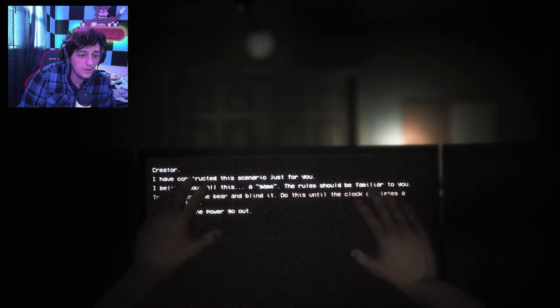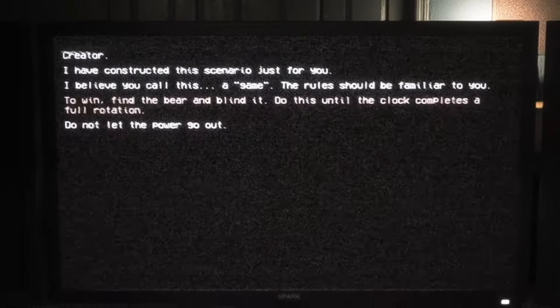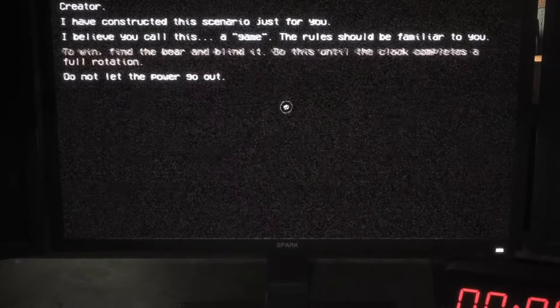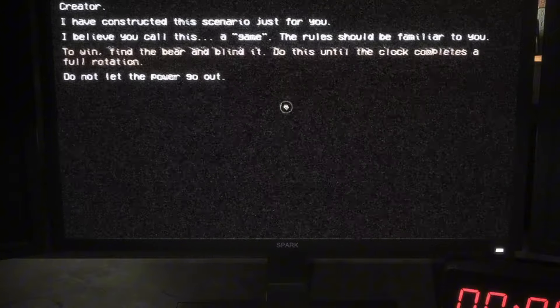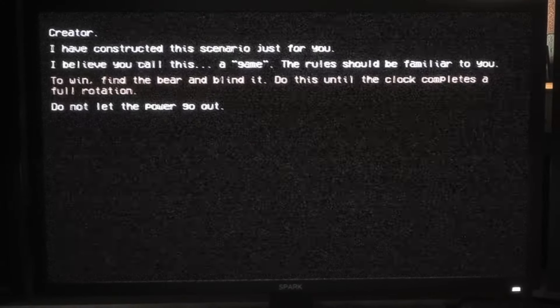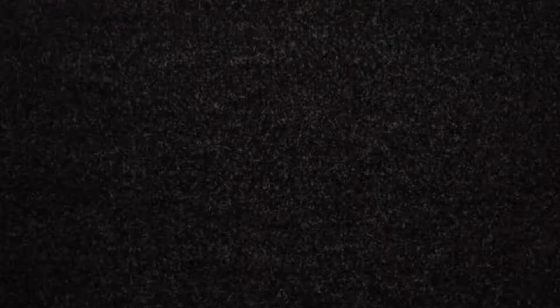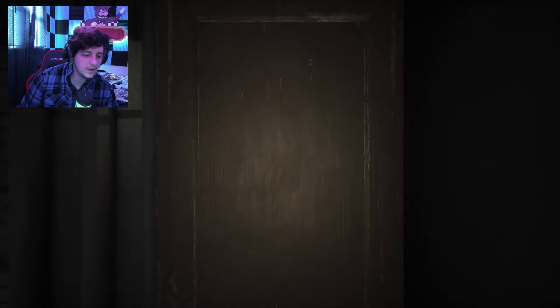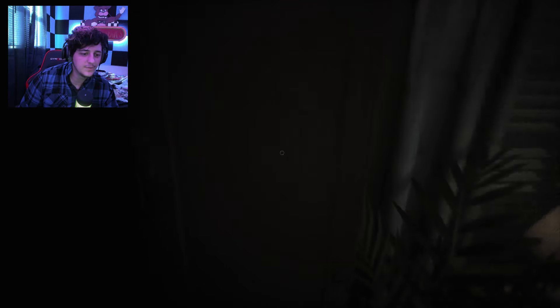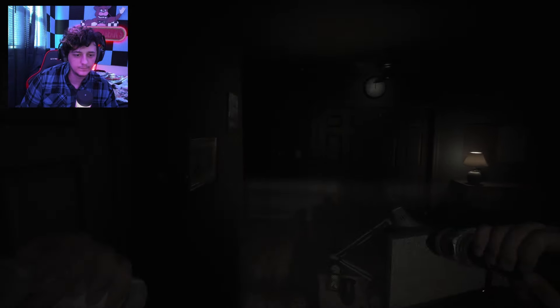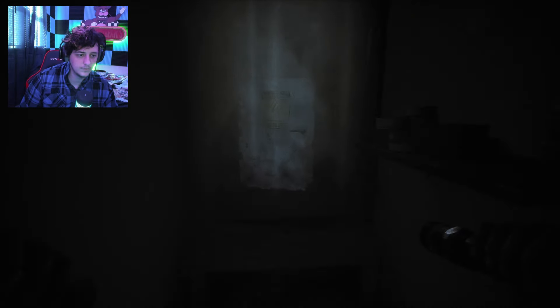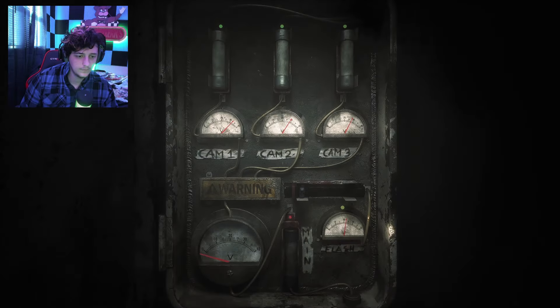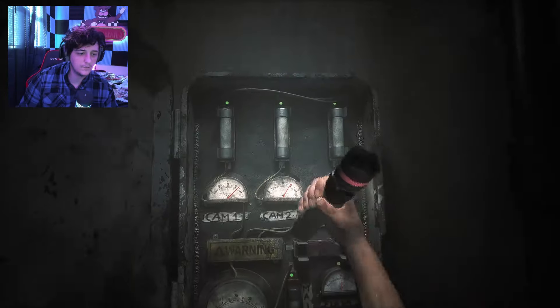Oh no. I ain't doing that crap. Oh my gosh, oh my gosh. Whoa, whoa, whoa, whoa, whoa. Calm down, calm down. Chill out. Creator, I have constructed a scenario for you. I believe you call this a game. The rules should be familiar to you. To win, find the bear and blind it. Do this until the clock completes a full rotation. Do not let the power go out. Oh, what's up brother? I see him, he's out there. There's some more power stuff in here. What do I do? I'm so out of it. Oh, I know what to do. Change the battery, get the flashlight.